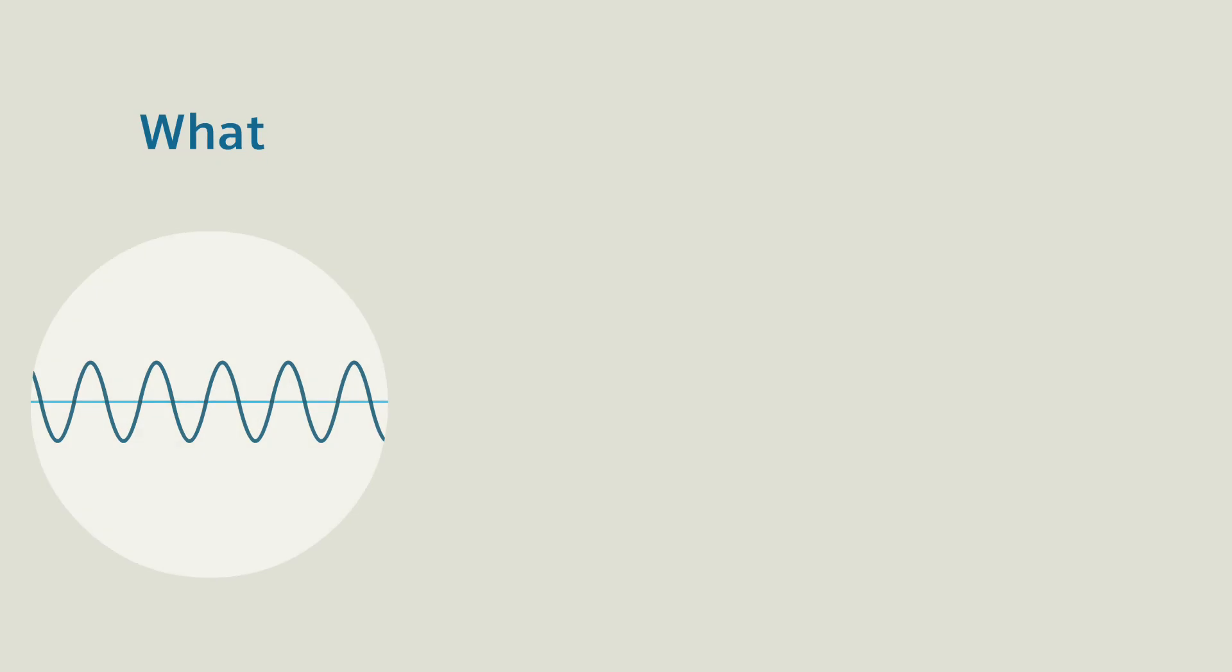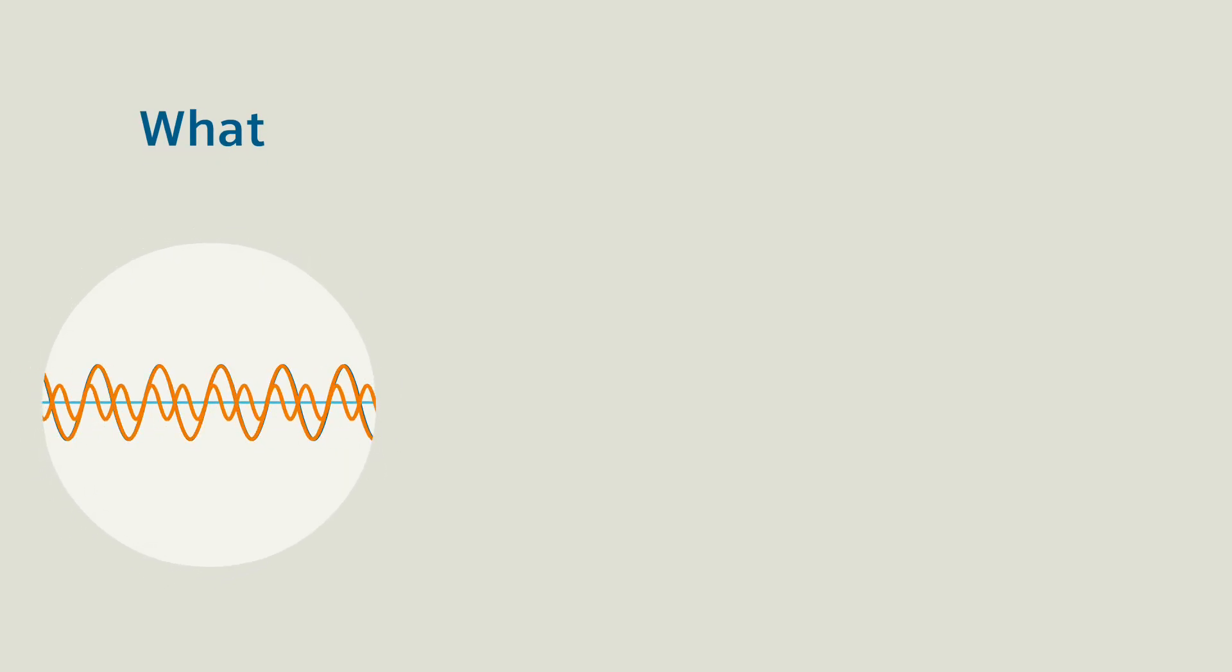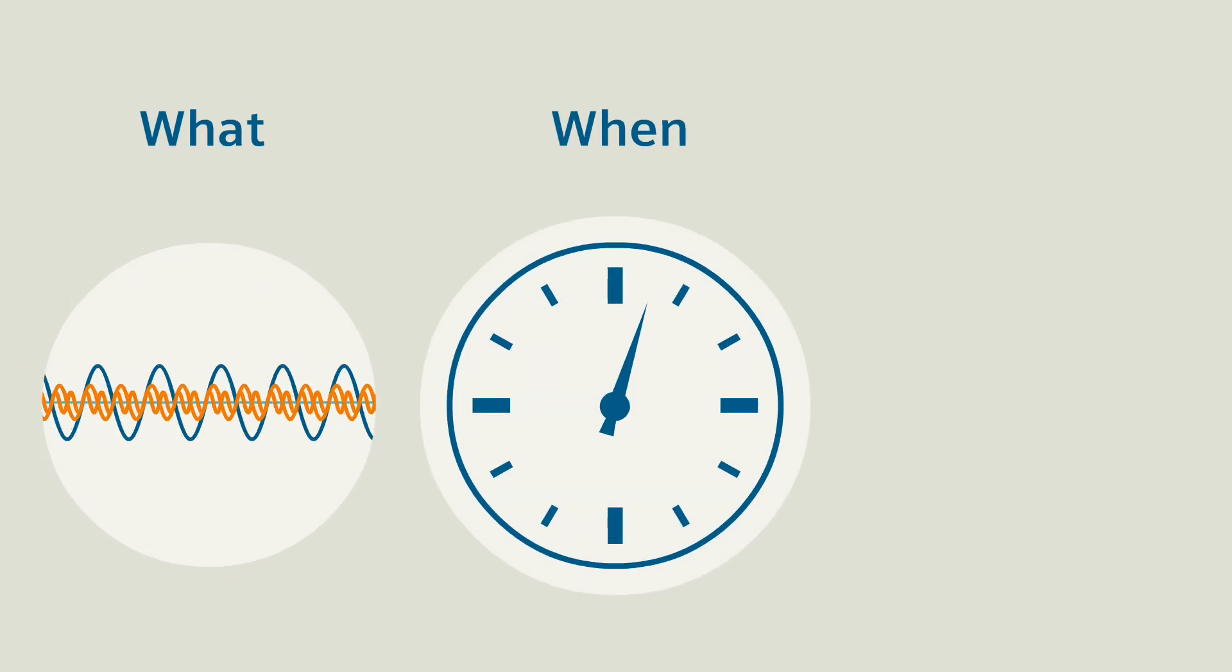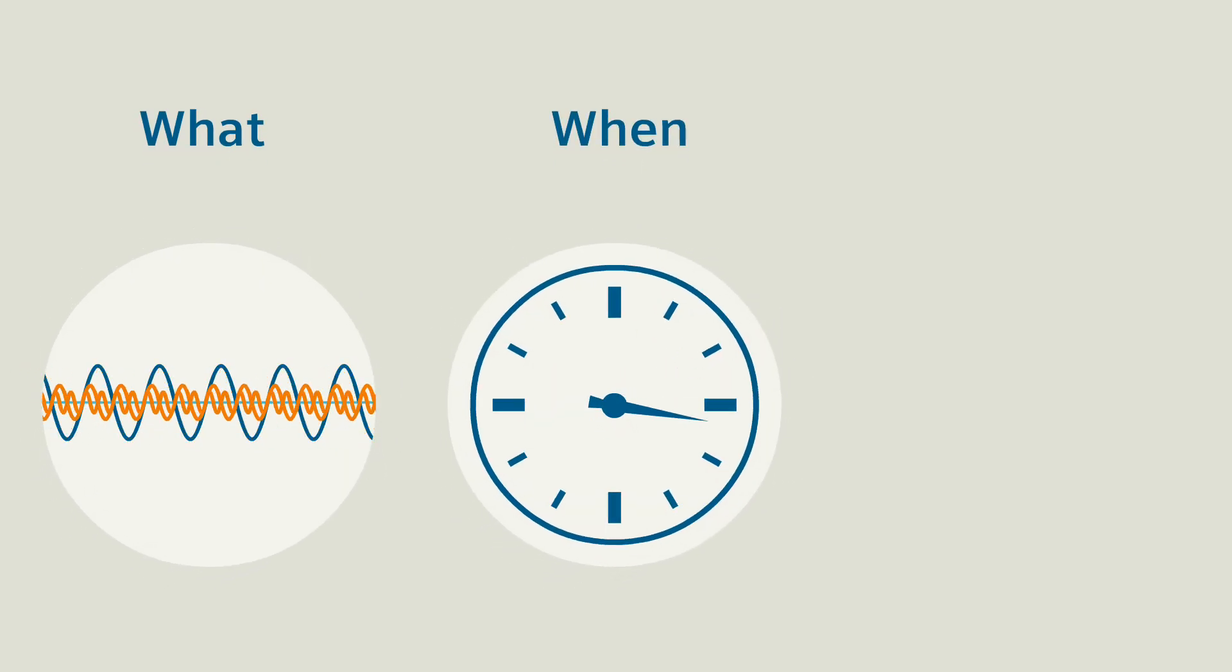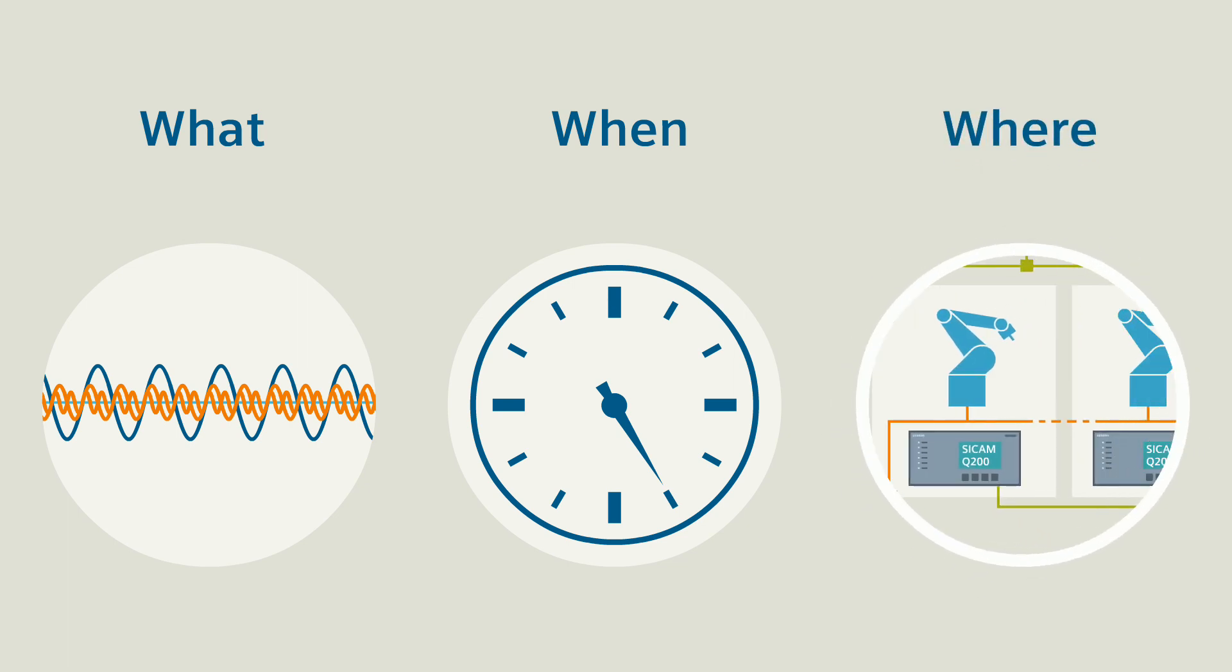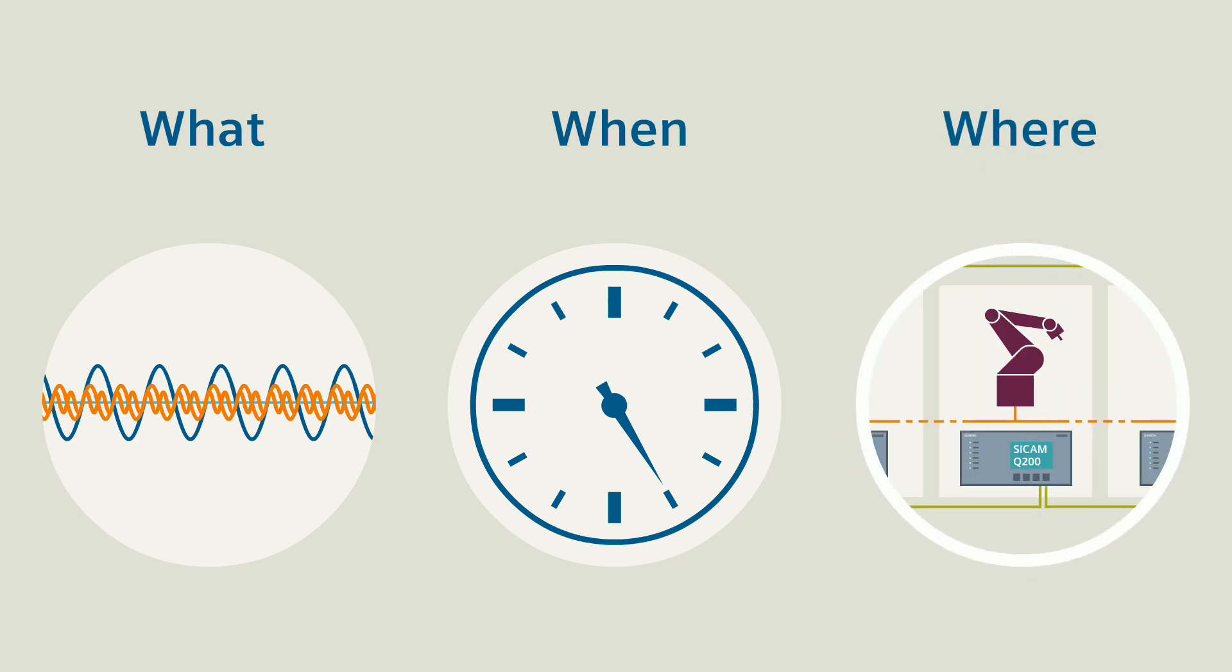In that way, you always have an eye on what has happened, when a grid code violation occurred, and where it occurred.